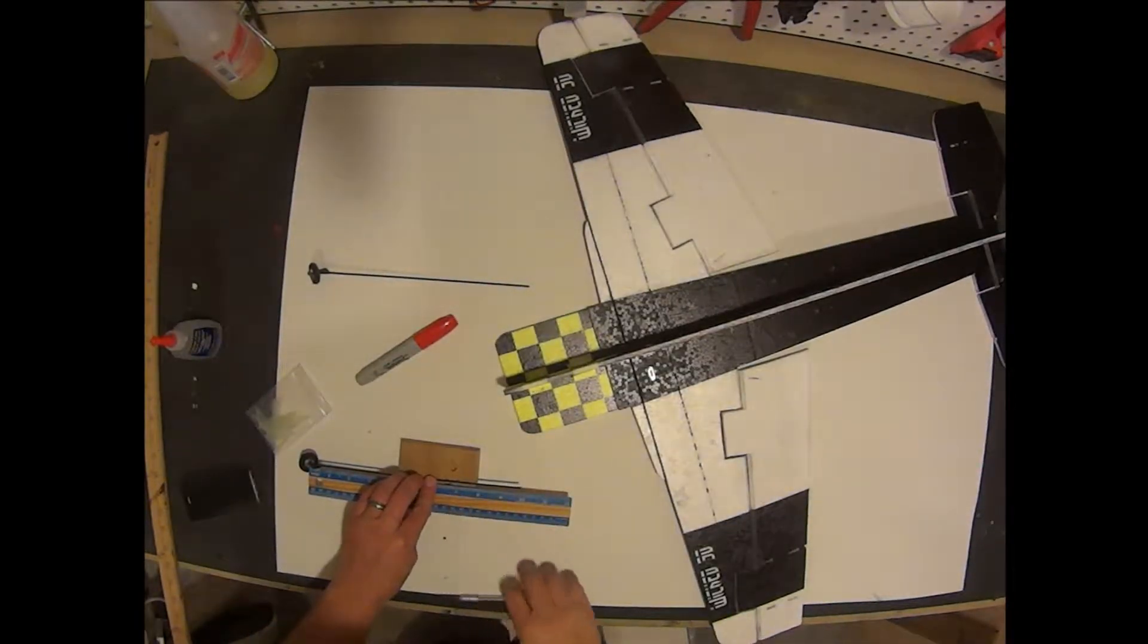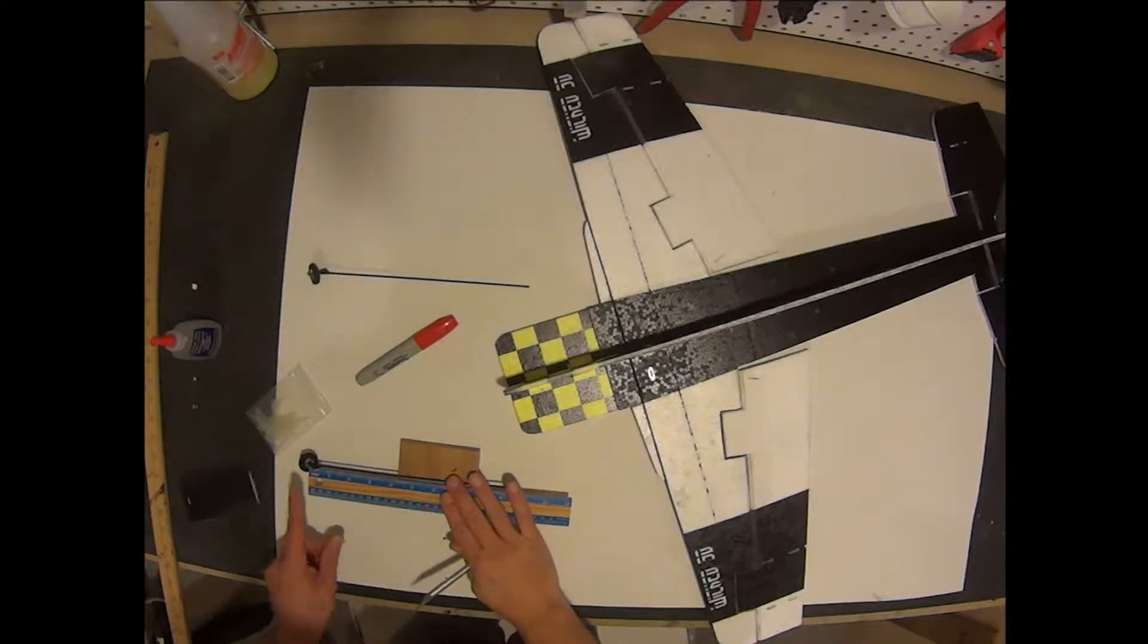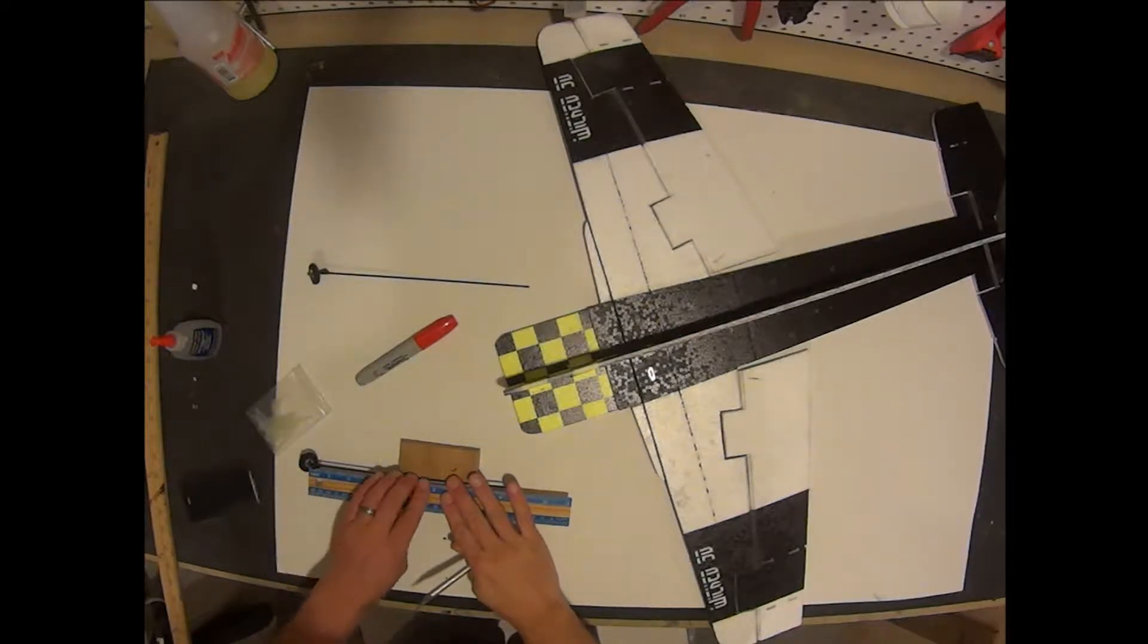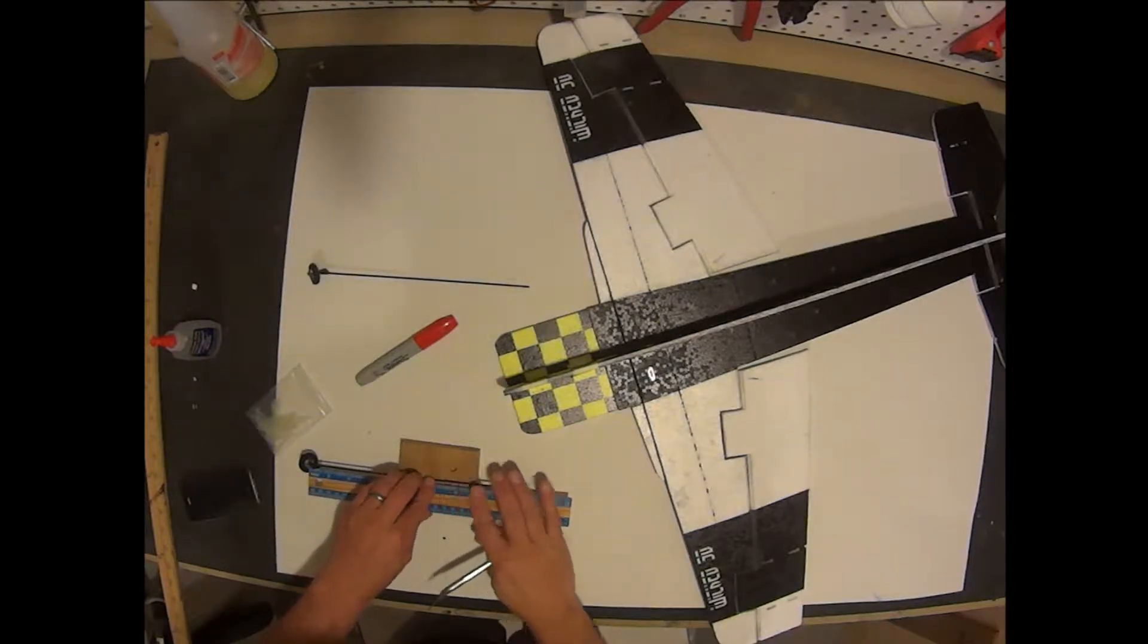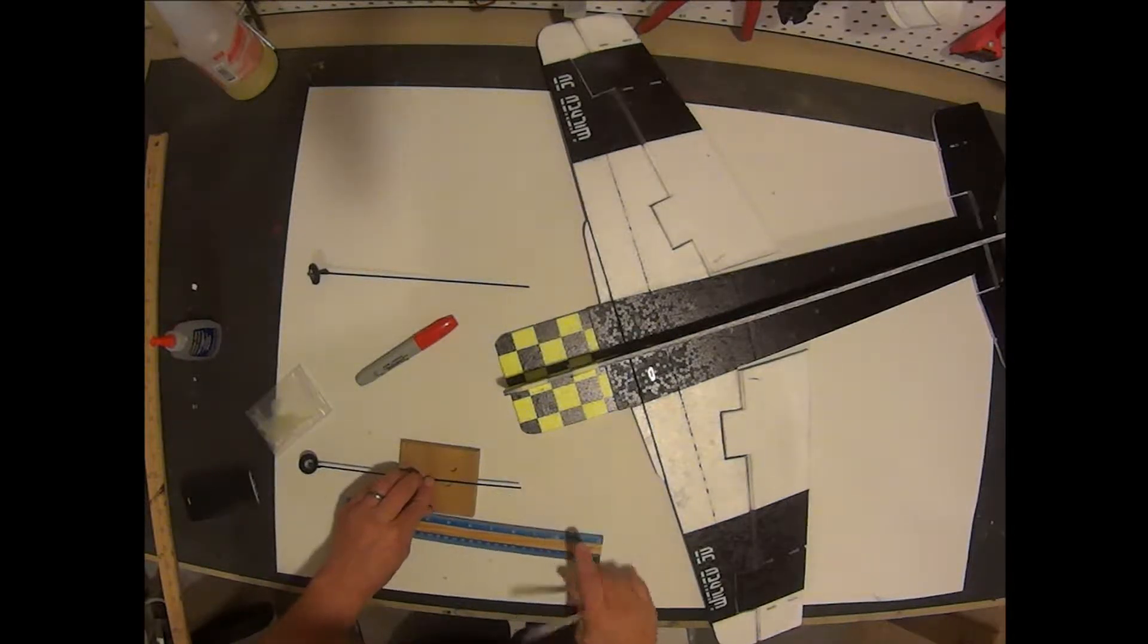Next thing we are going to want to do is cut down our landing gear. We are going to go ahead and cut it to seven and a quarter inches in the axle.